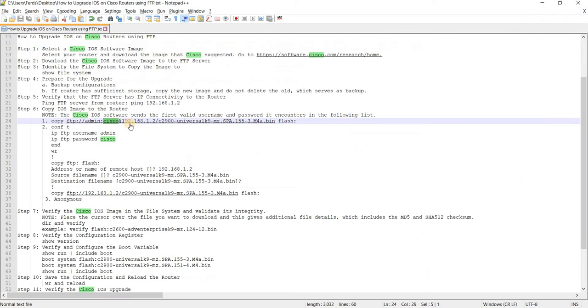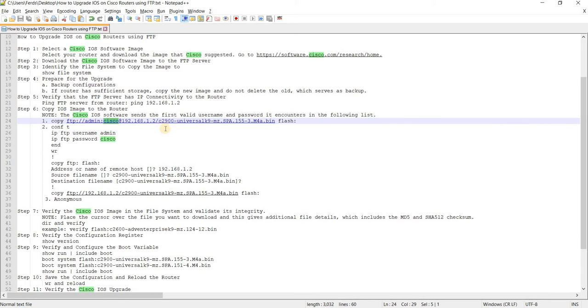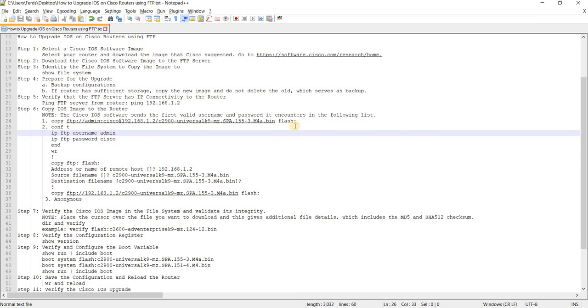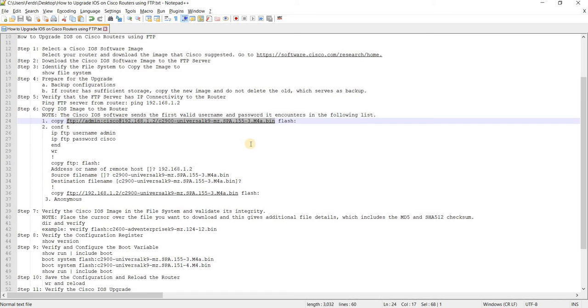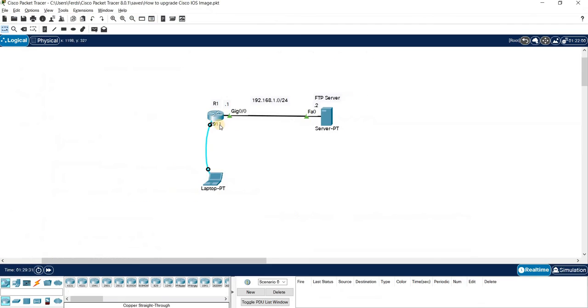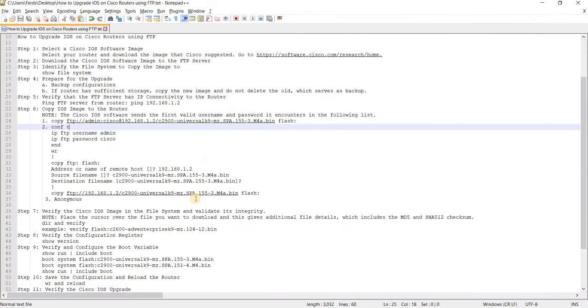So username, password, and at - this is to separate the password from the server. And in this case, this is the server. And this is the file name or the image name. And of course, this is the destination. So source, which is the FTP server and the destination, which is the router here.